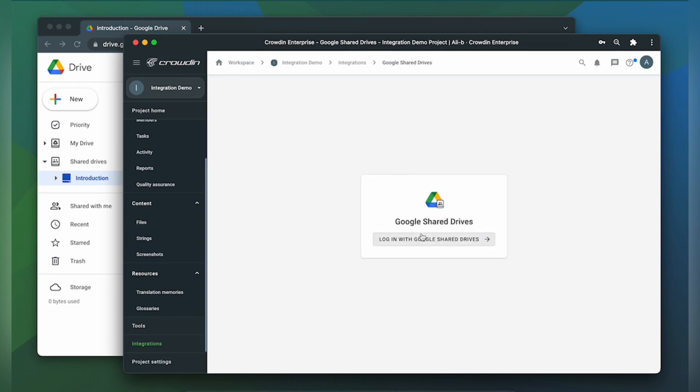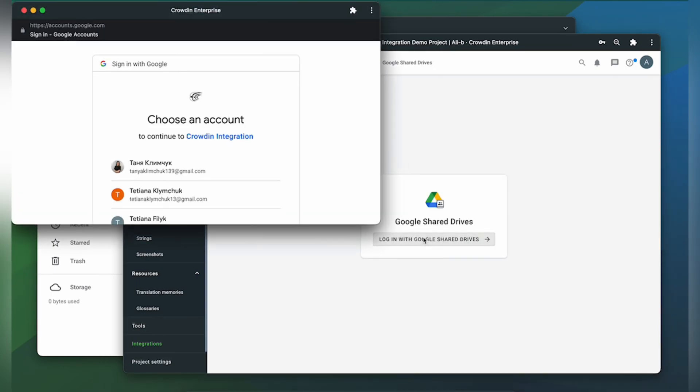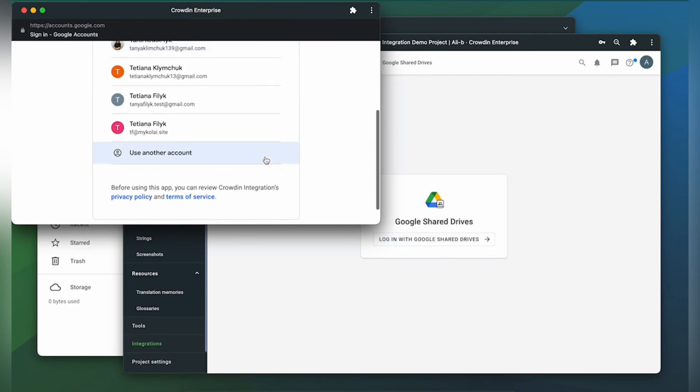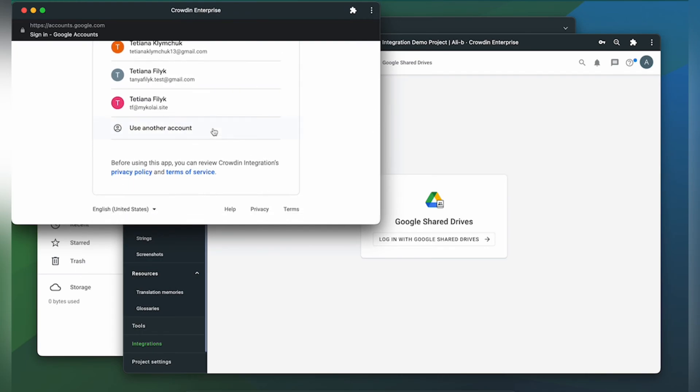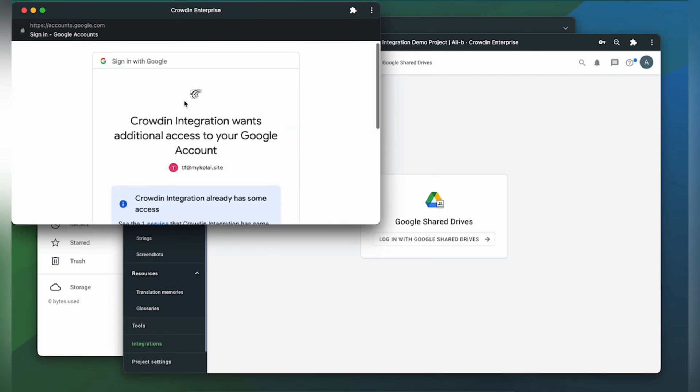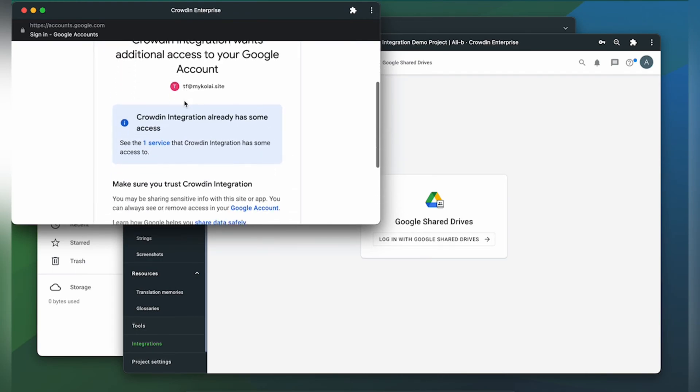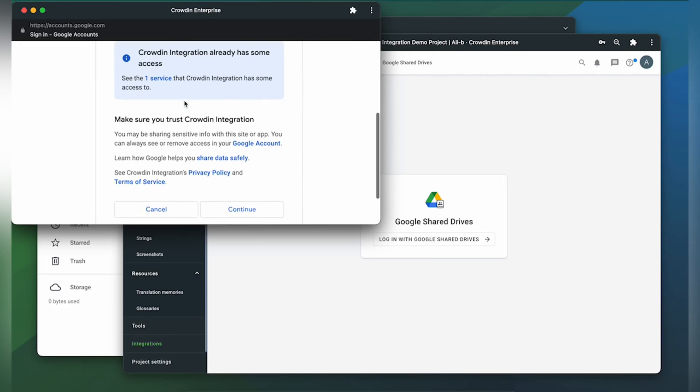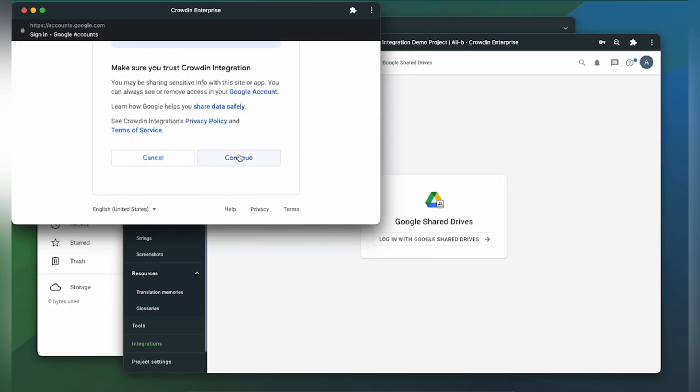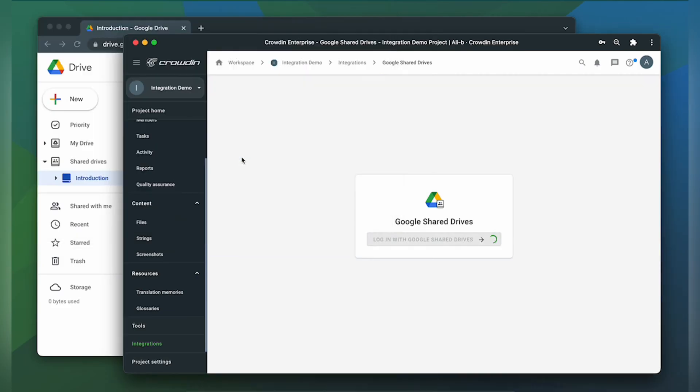Now let's click login with Google Shared Drives. Next step would be to choose or add an account from where you would like to share content with Crowdin. Now Crowdin needs you to allow additional access to your Google account. So just click continue.